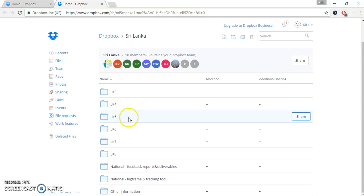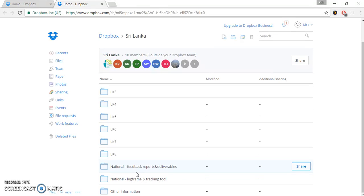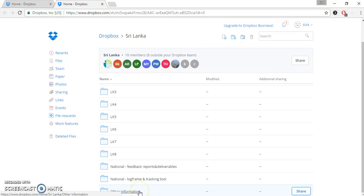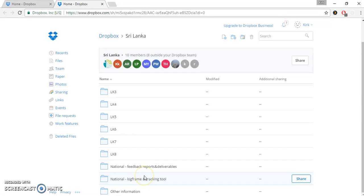But I did want to call your attention to three folders at the bottom. They have the National folder, and this is a National Feedback Reports and Deliverables folder. There is a National Log Frame and Tracking Tool, and there is other information. You're welcome to explore those. These are sort of national communication issues, things that we want to make sure that all partners are aware of.